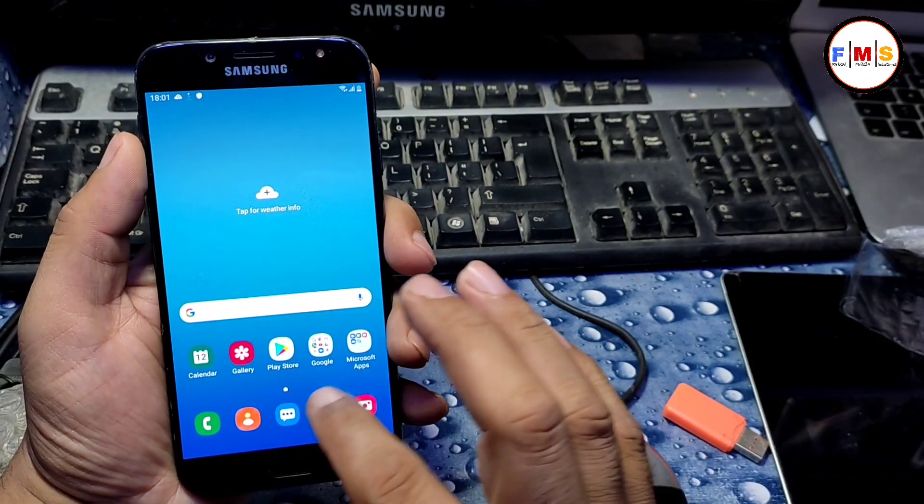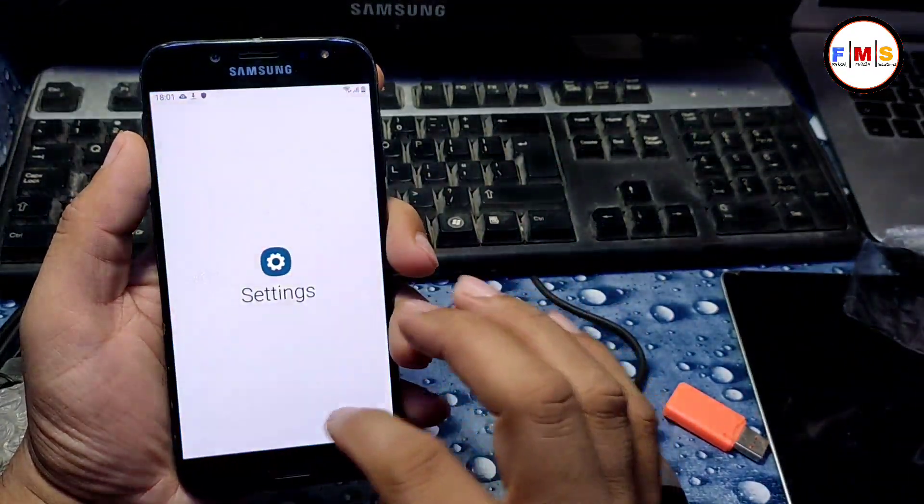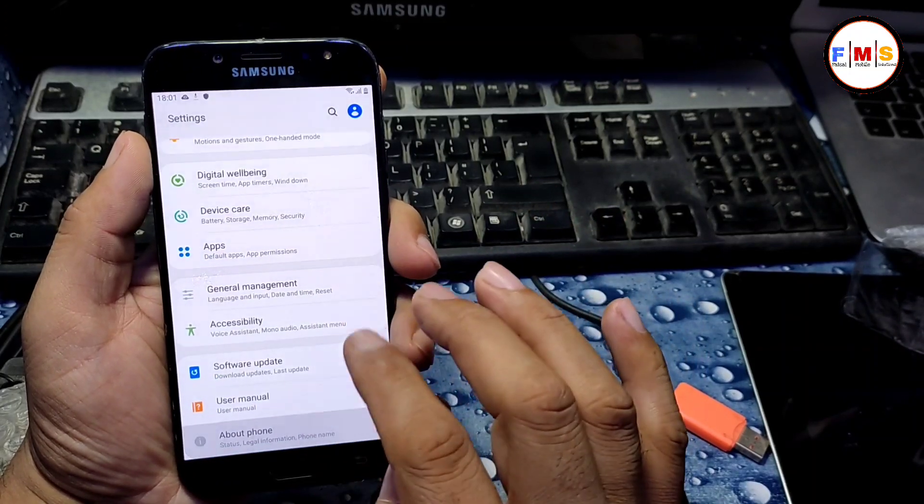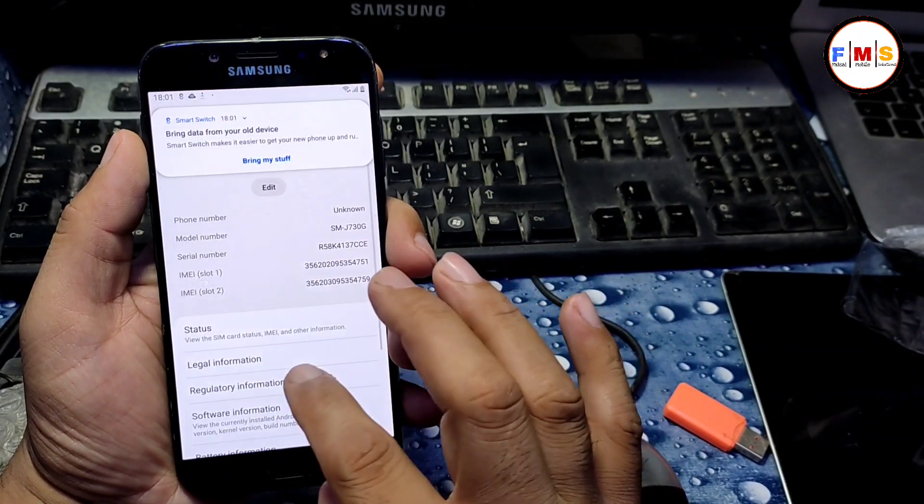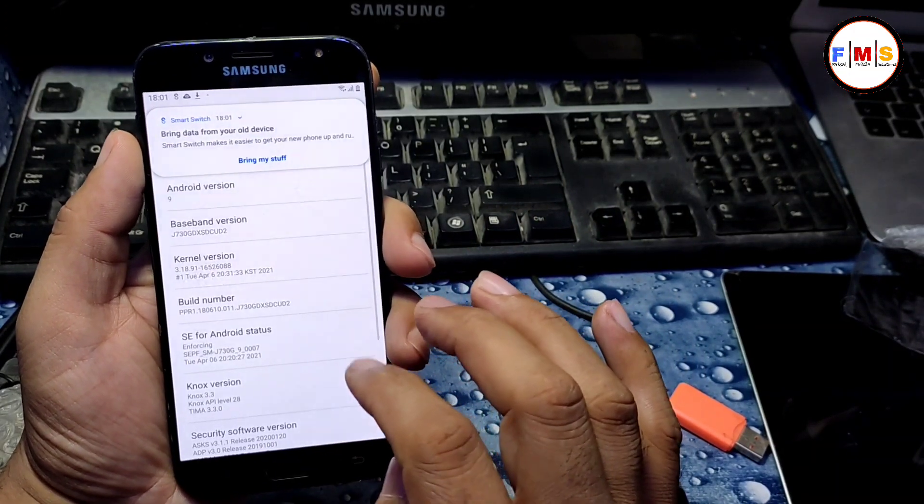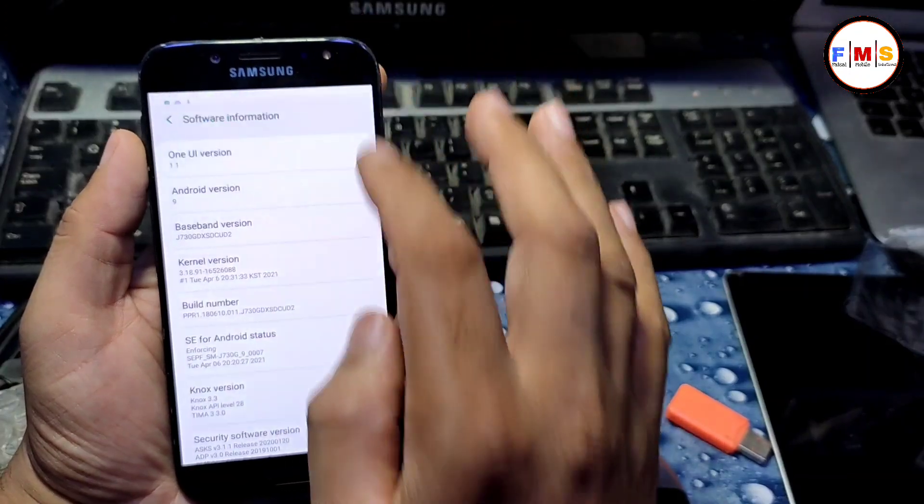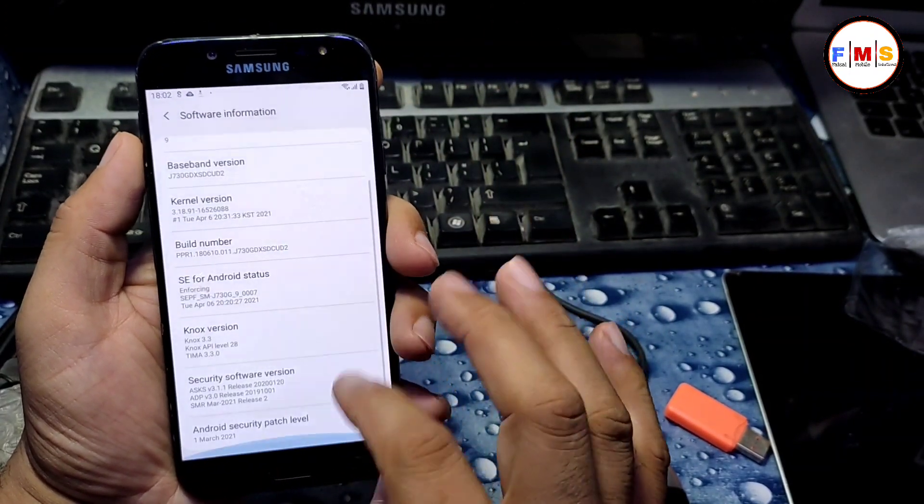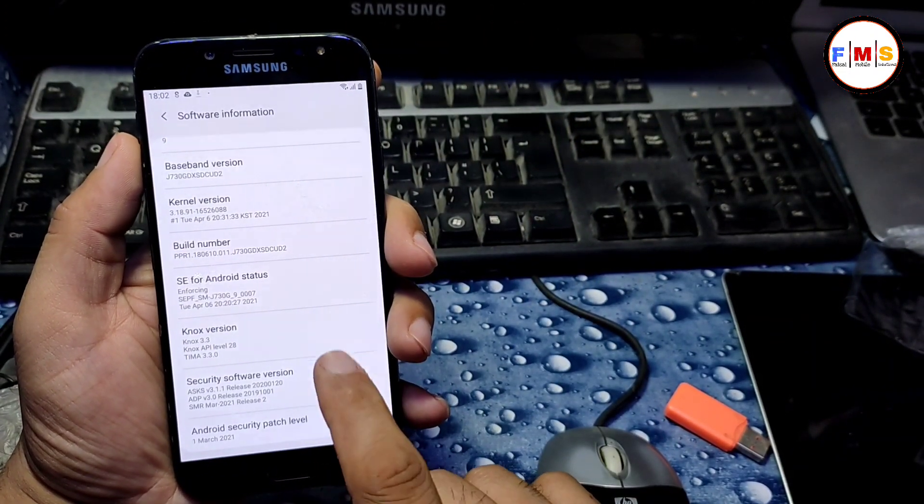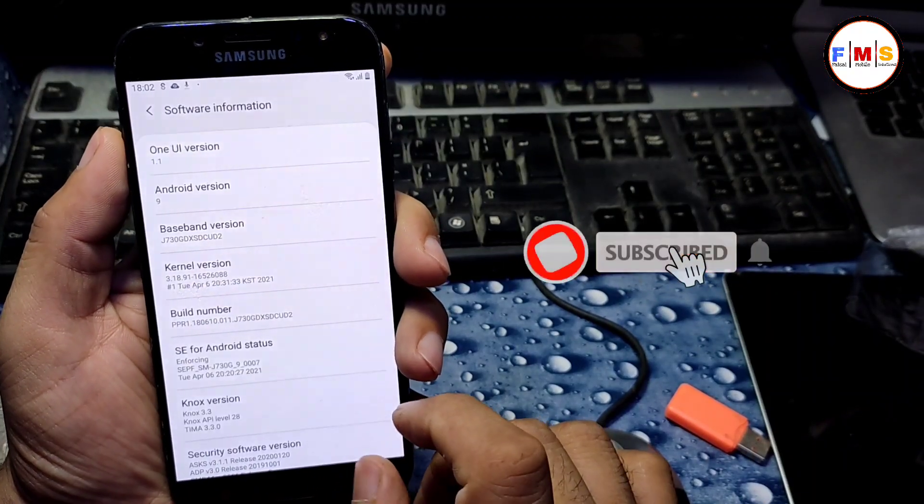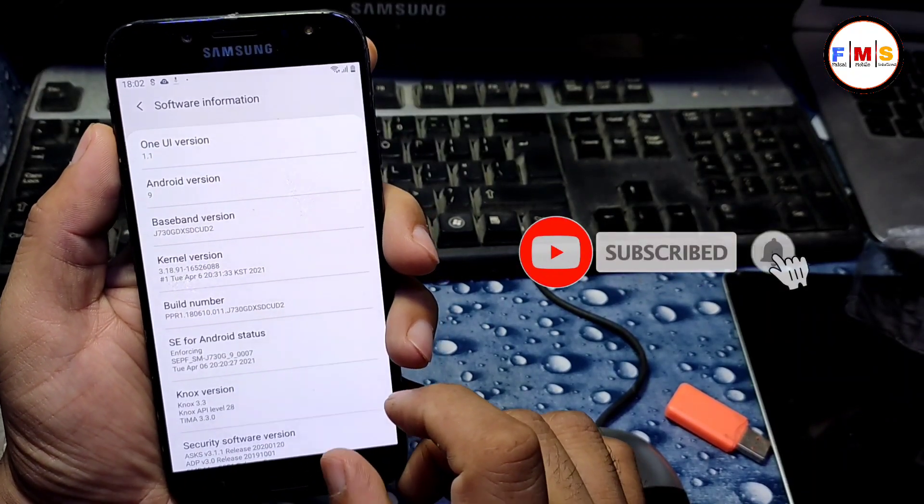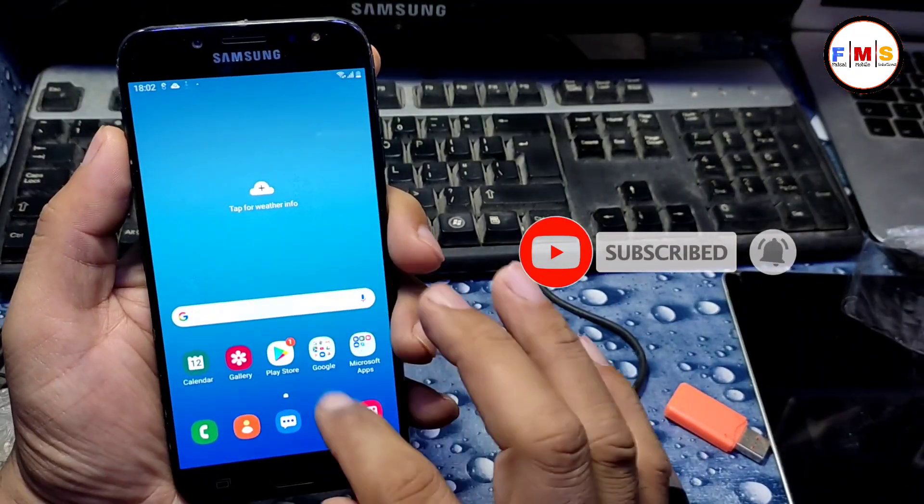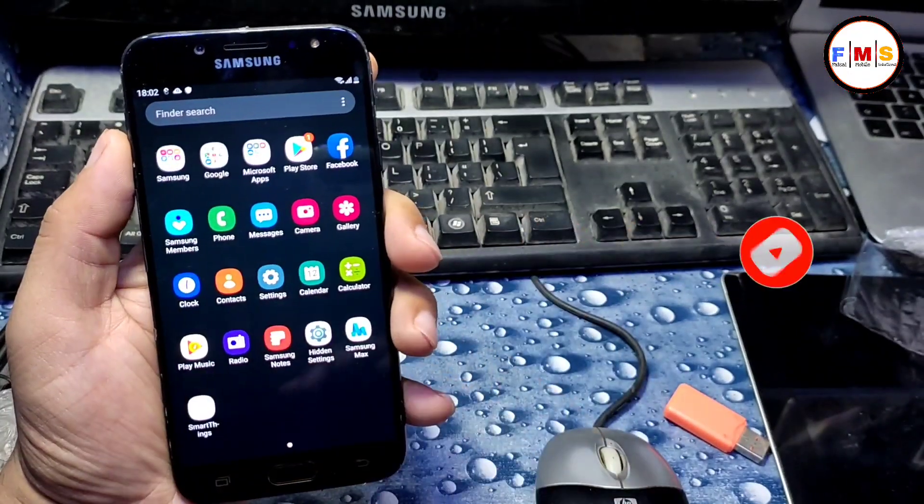You can see our mobile is started up successfully and there is no lock at all. You can see its software version and security patch also. Hopefully you like the video. If you like the video, do subscribe, like, and share. See you in the next video. Till then, bye bye.